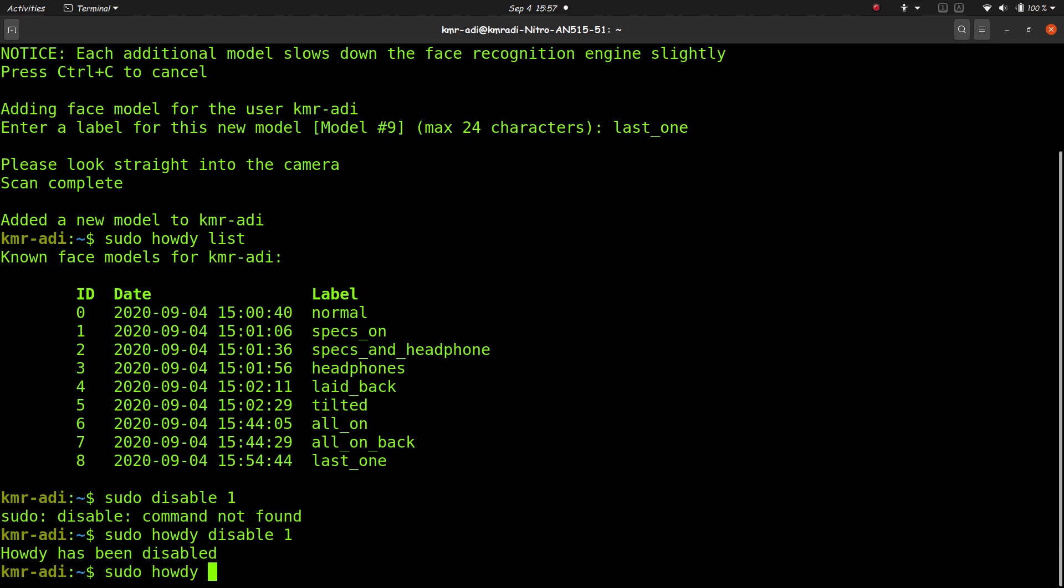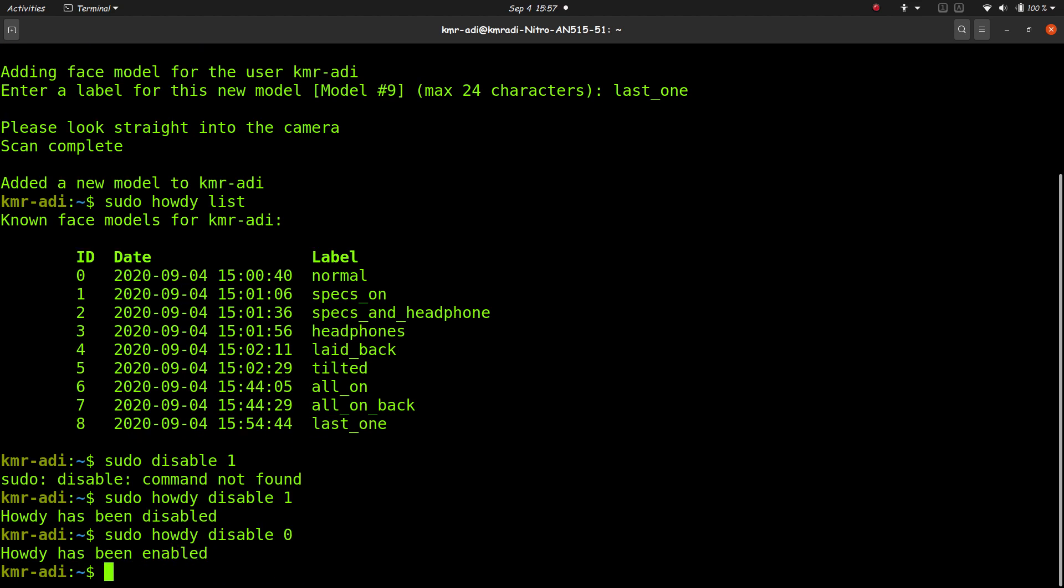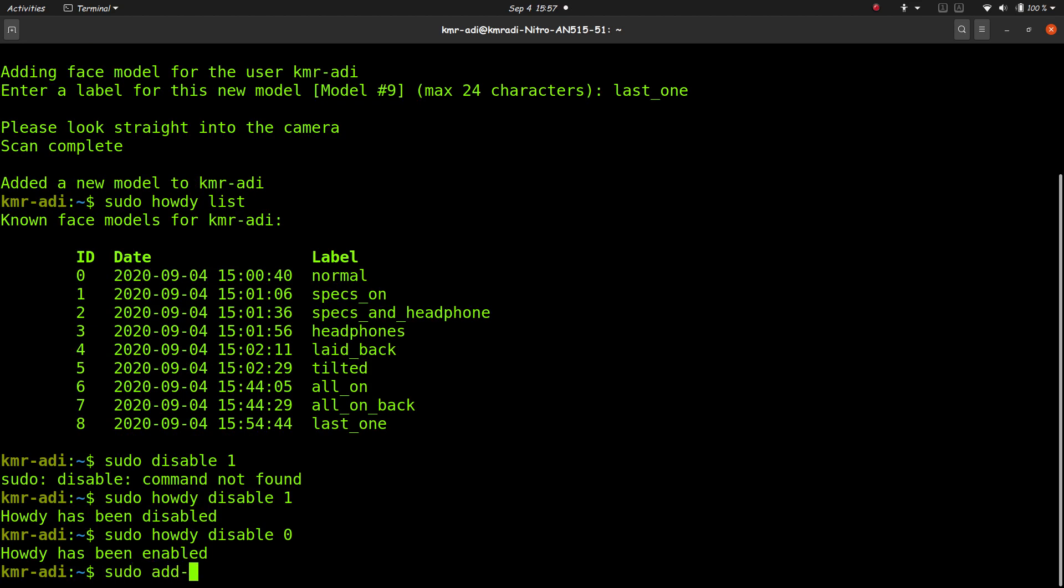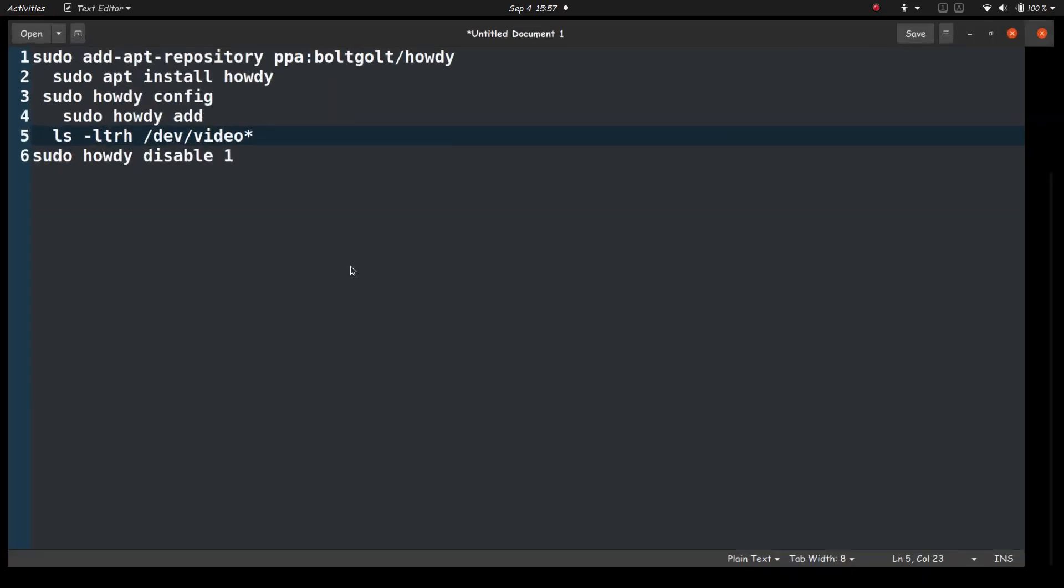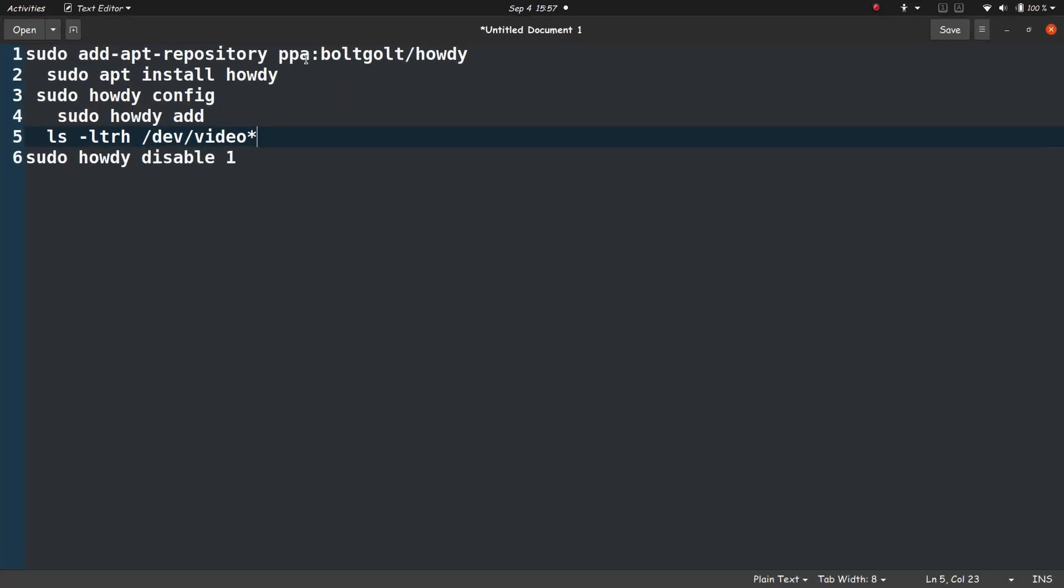Now if you want to uninstall this, then sudo apt remove or sudo apt purge howdy, that would do the job. And you should also remove the PPA that we added. Removing PPA is easy: just sudo add-apt-repository, sudo add-apt-repository, I think this is the command, space dash r, and the name of the repository, that is here, ppa boltgolt/howdy. So this is exactly the command for removing, just a dash r here.